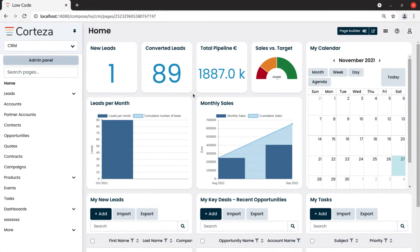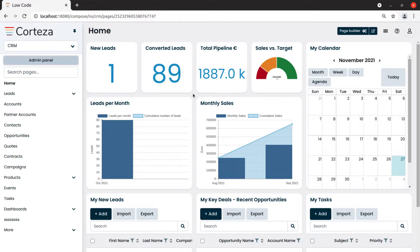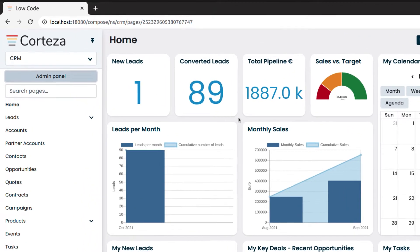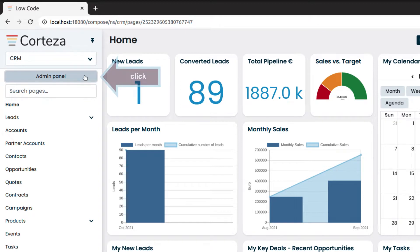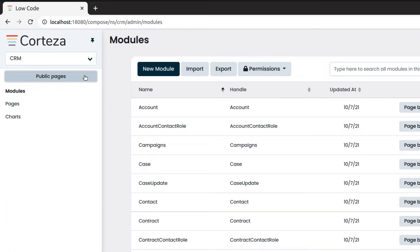In addition to the types of blocks we have seen so far, there are other blocks we can use to build a page. Let's take a look at the others. Let's start by clicking on admin panel, and then on pages.